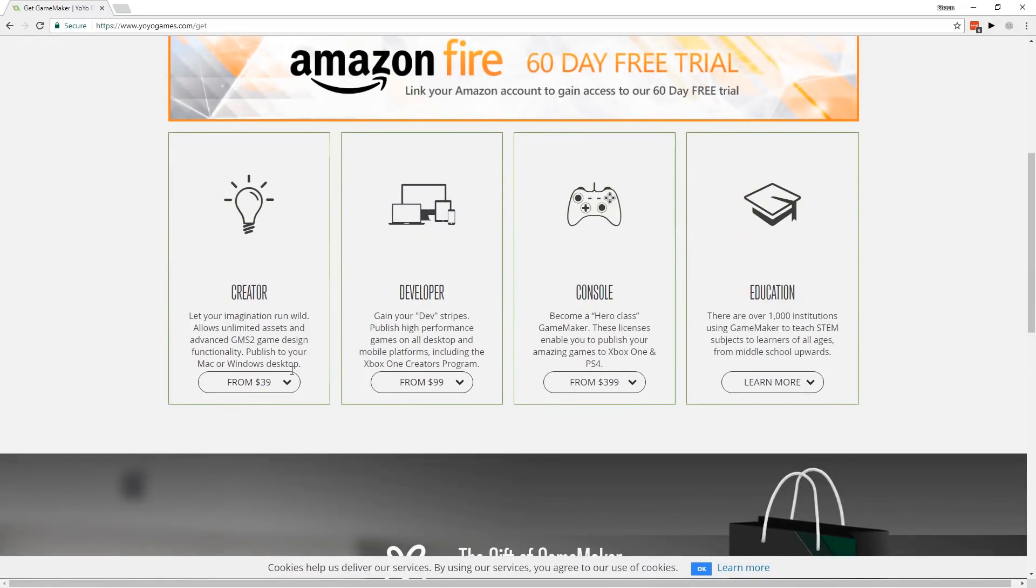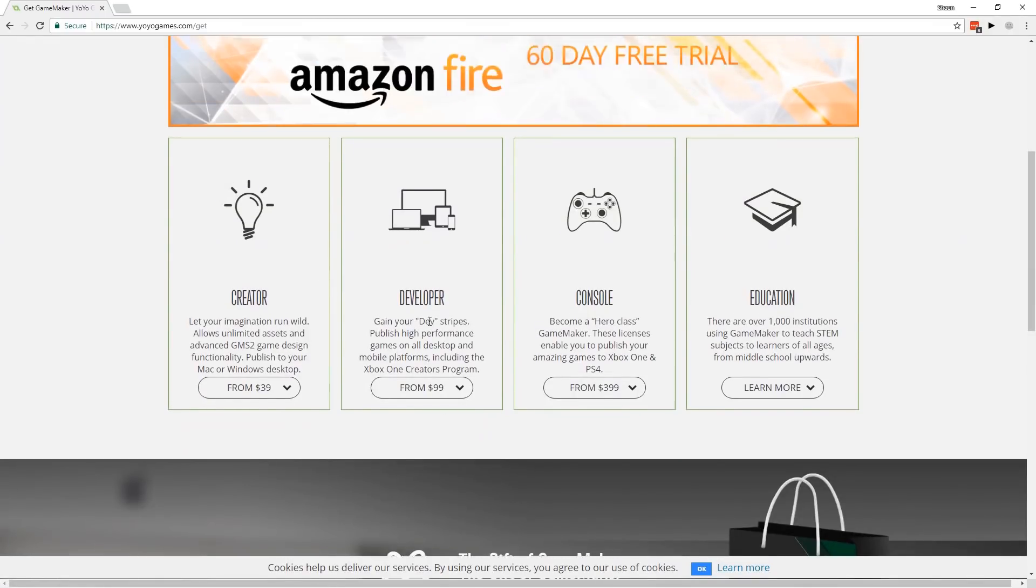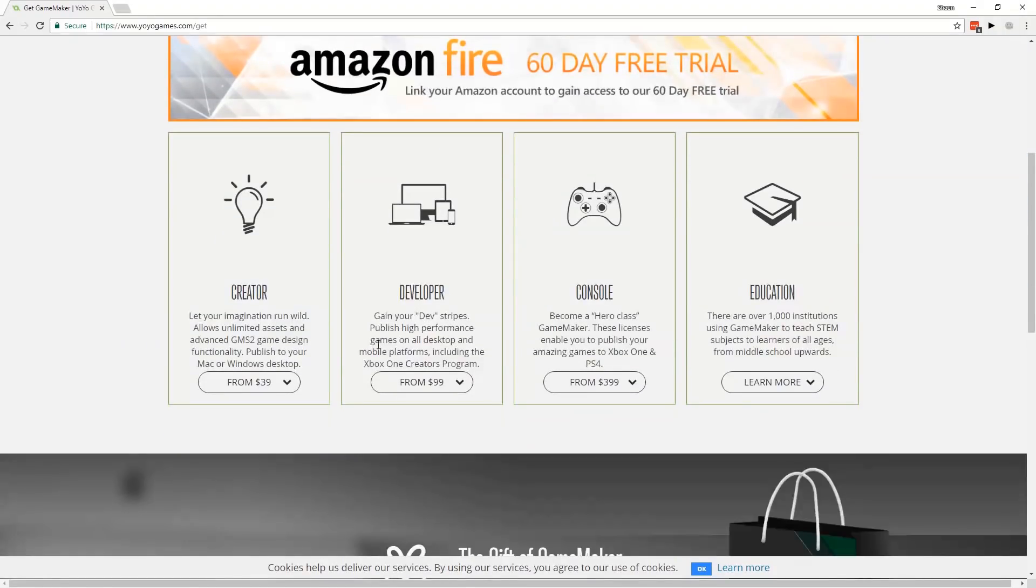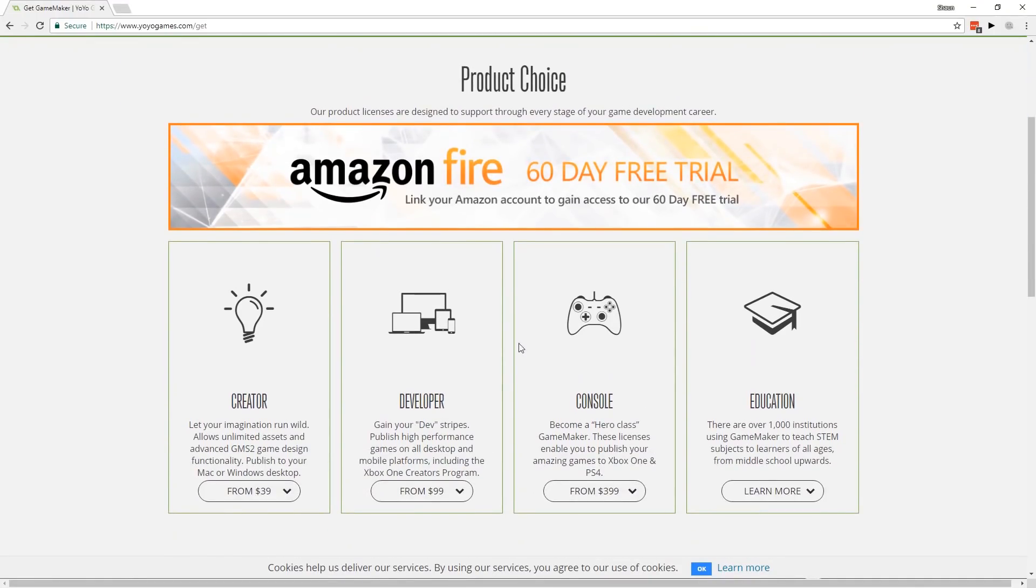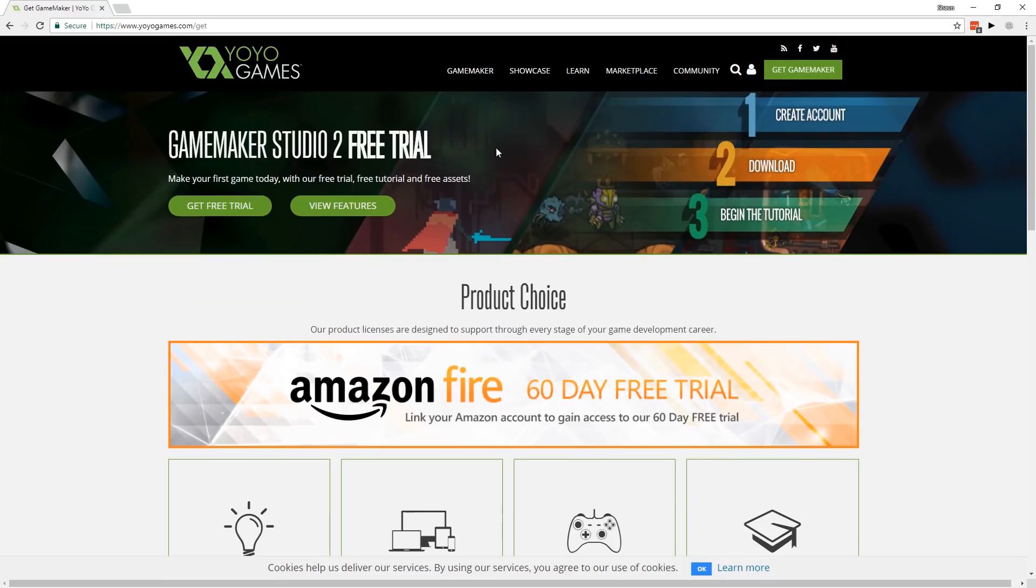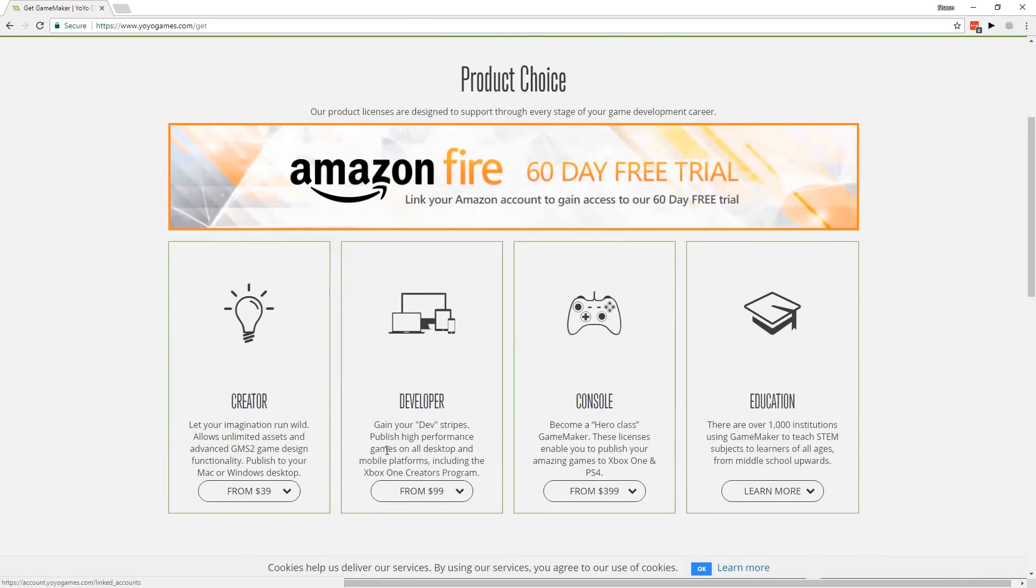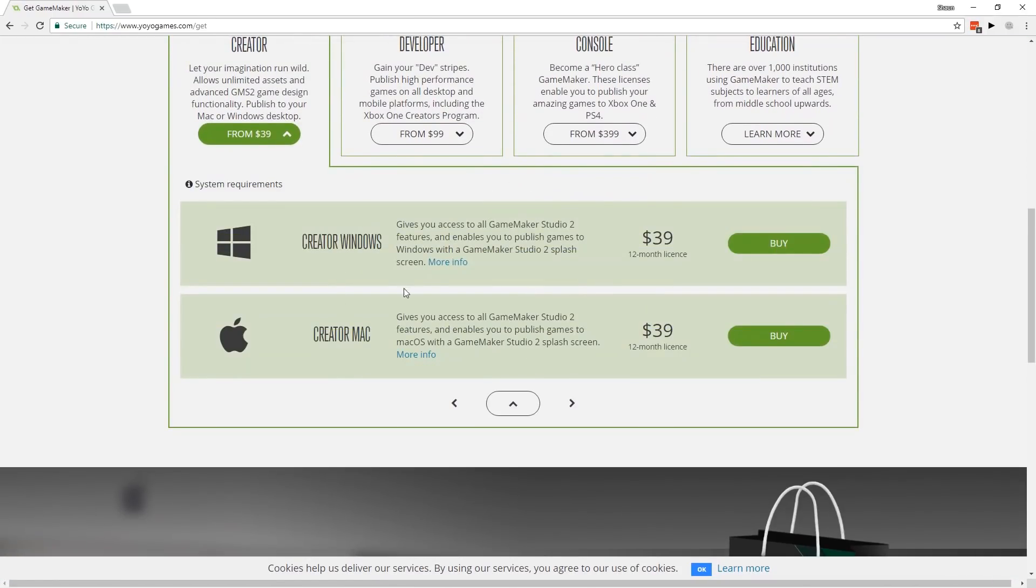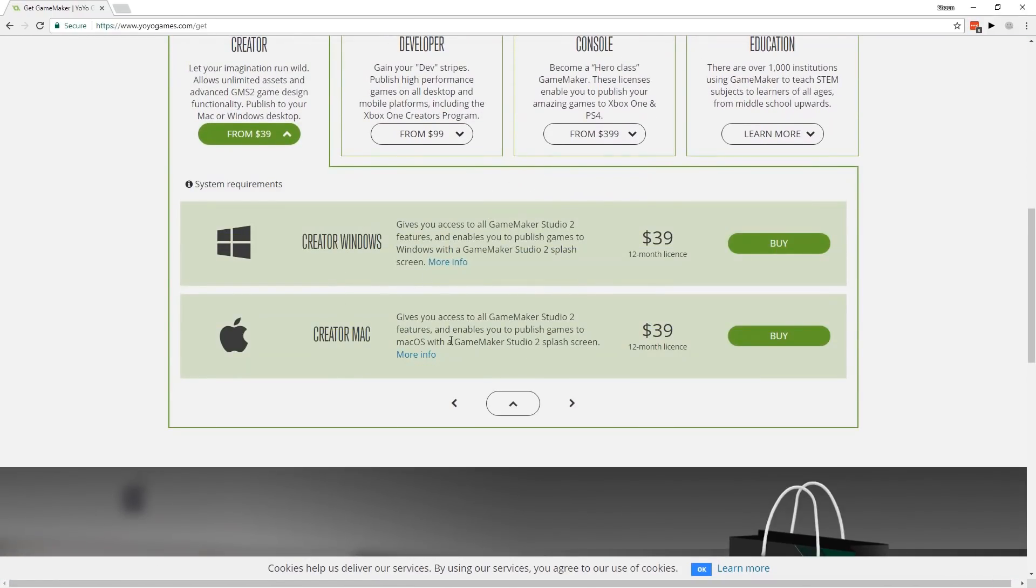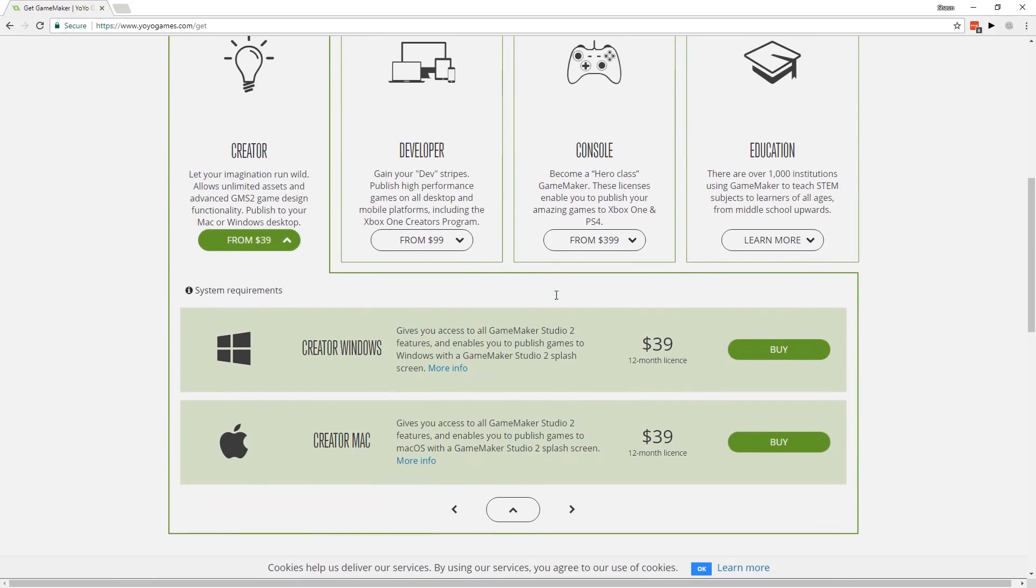So if you guys still haven't moved on from GameMaker 1.4 because it was a bit expensive to move over to 2.0, now is a way that you can do that. It's fully featured from what I'm aware.